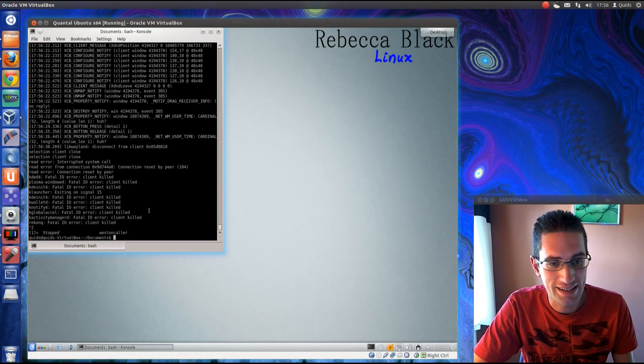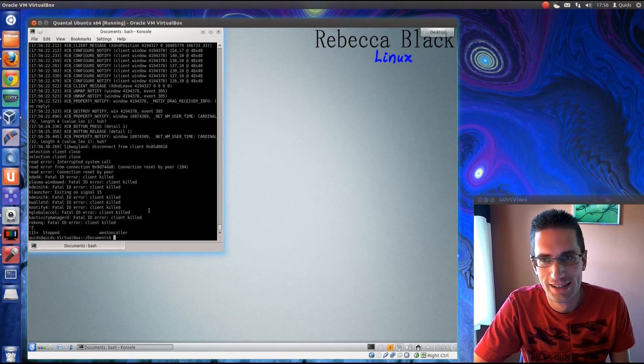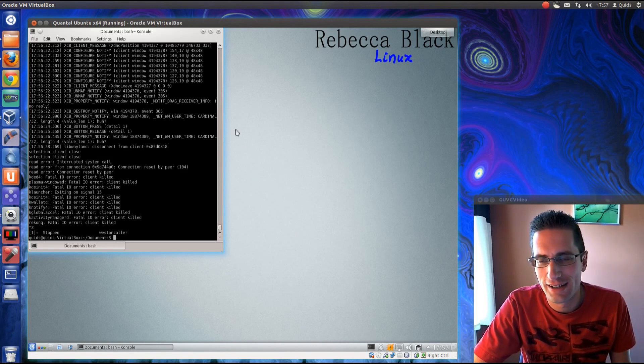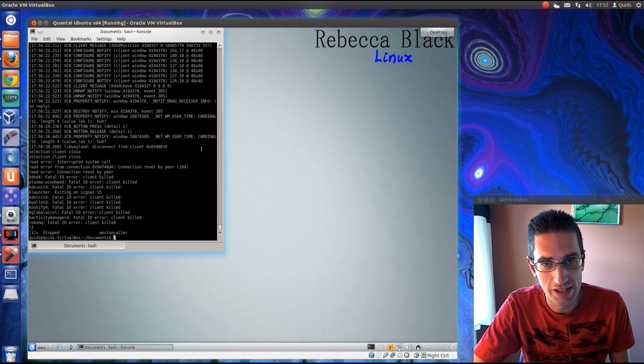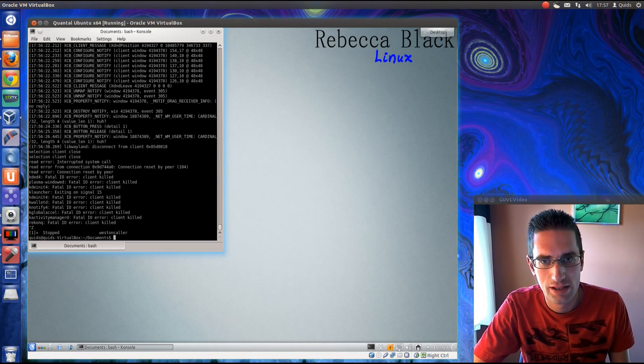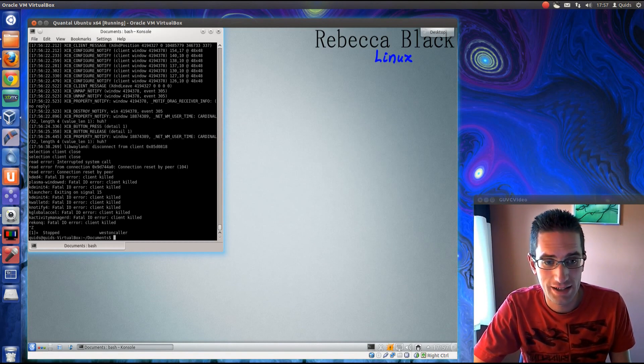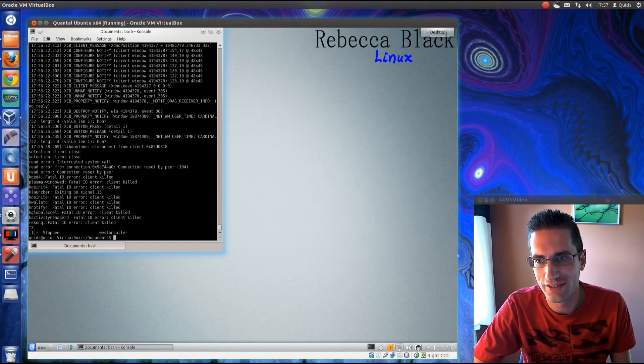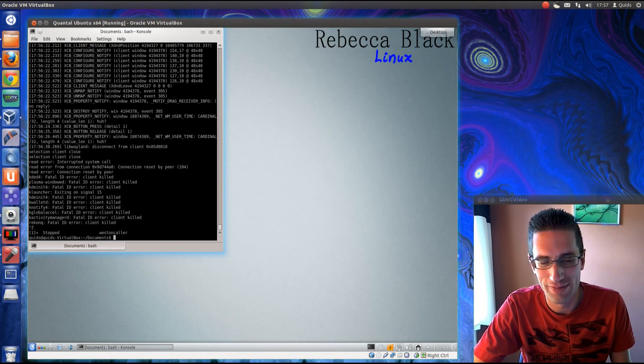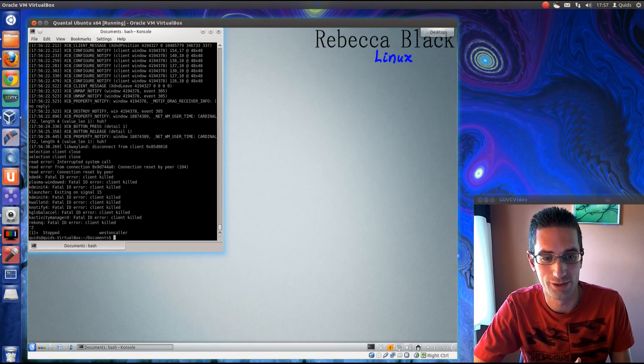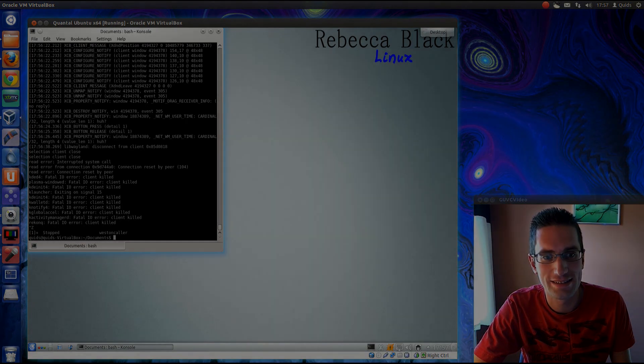So yeah, that's about what you can see in Rebecca Black OS. A kind of attempt at getting Kubuntu to work with Wayland display server. Doesn't really work that well. But you know, if you want to try it out, see how it's coming along, feel free. But that's about all I'm going to show you. So thanks for watching, see you later.